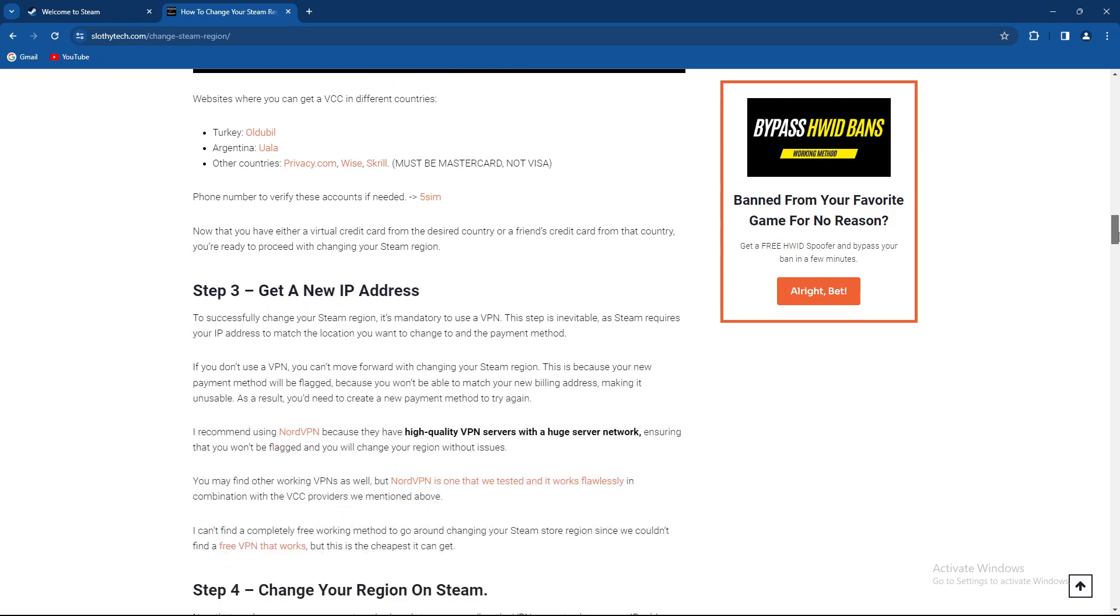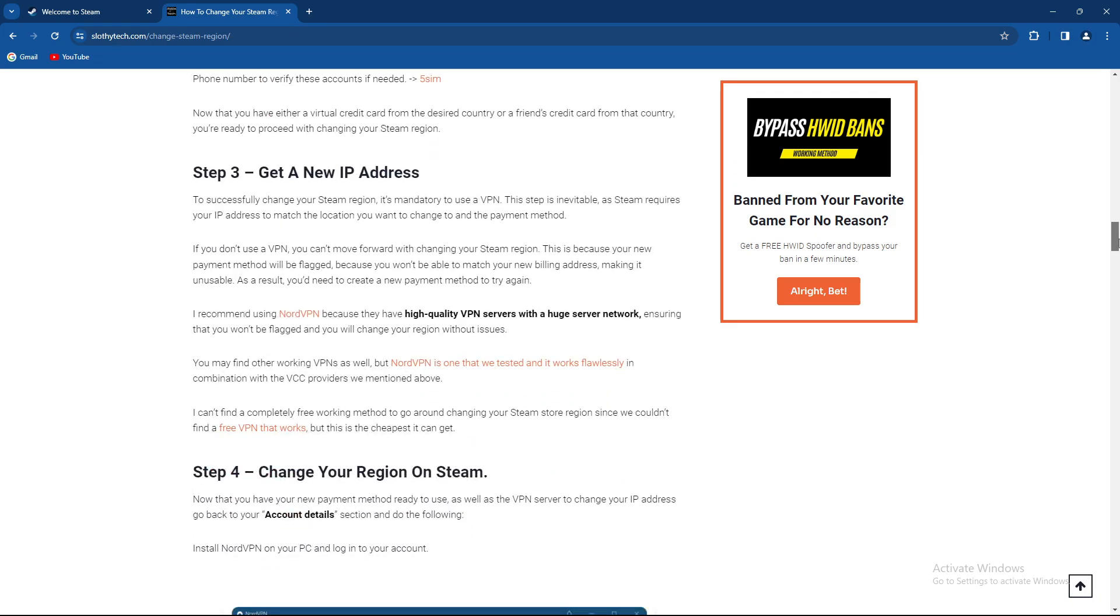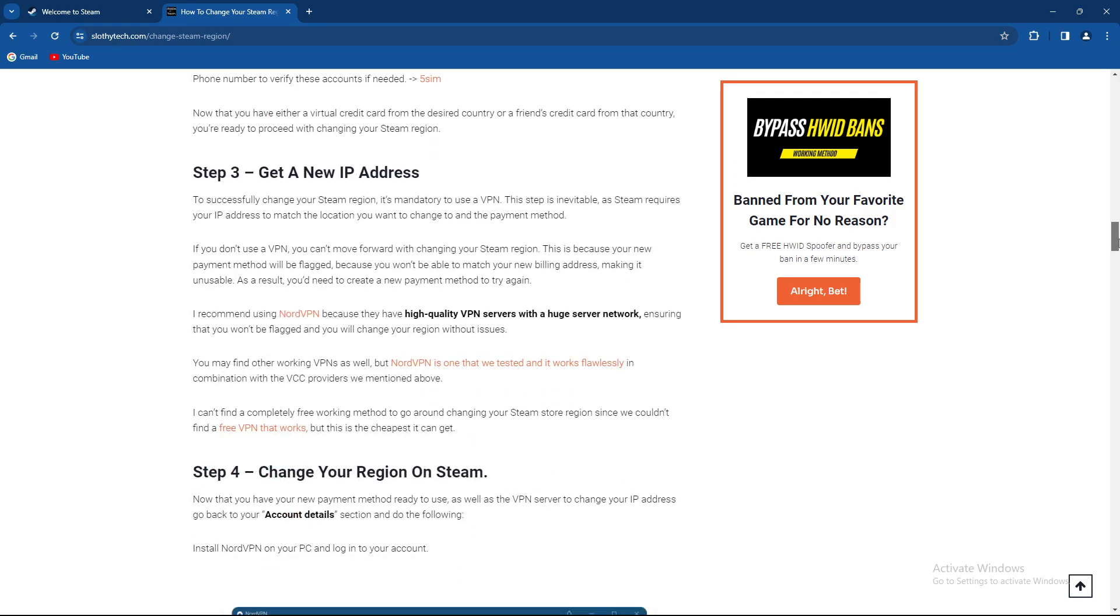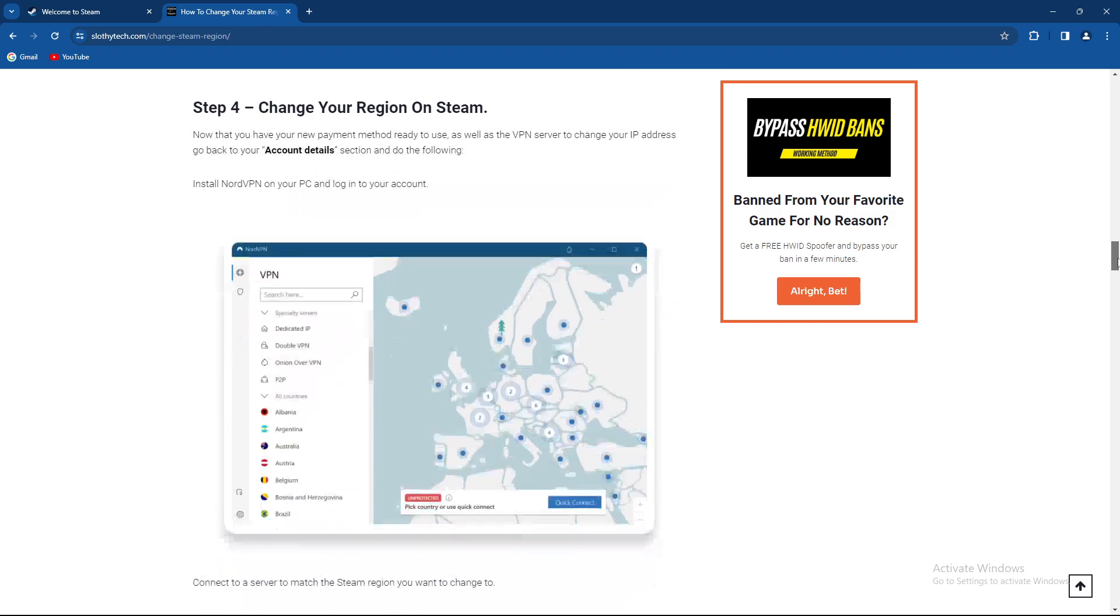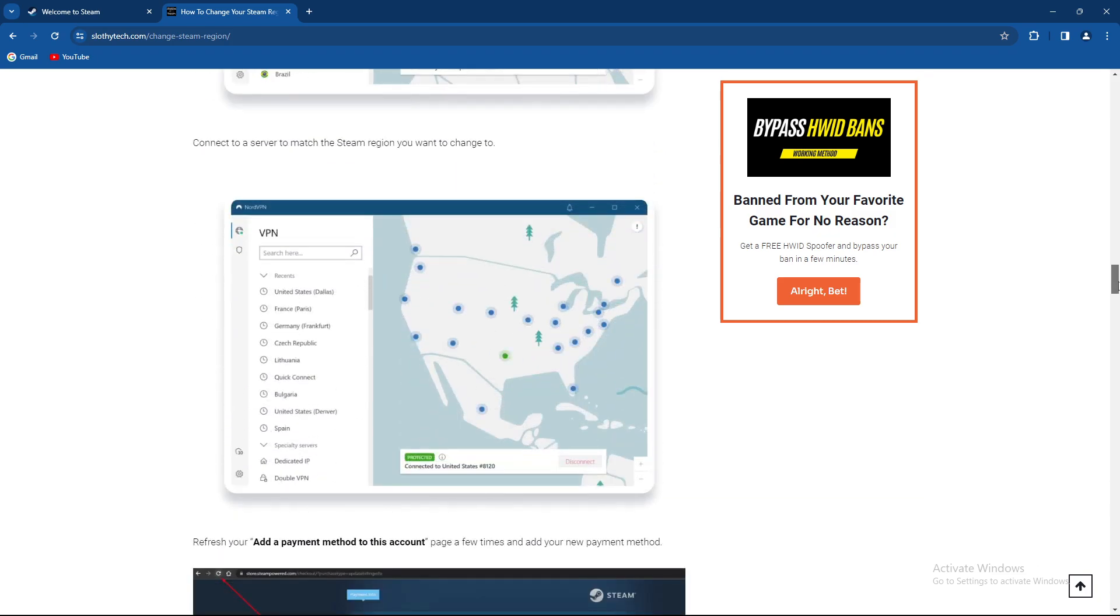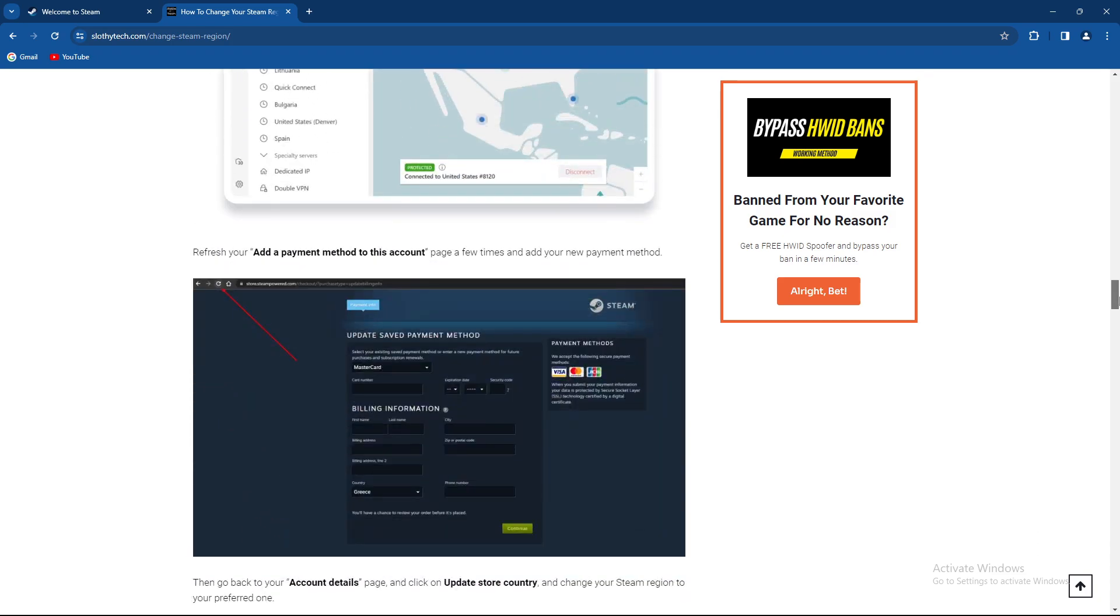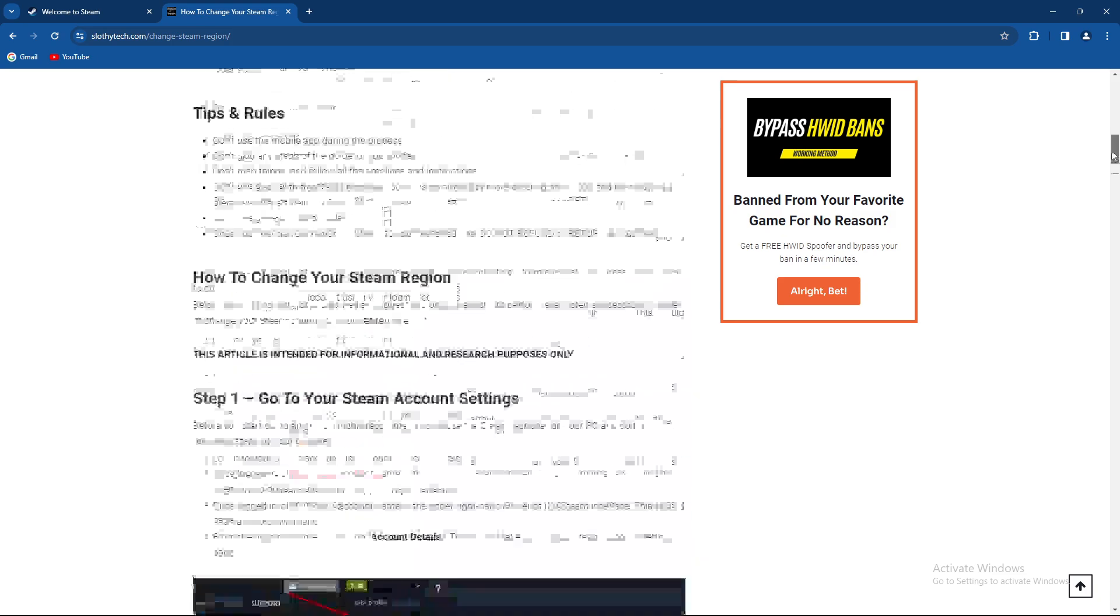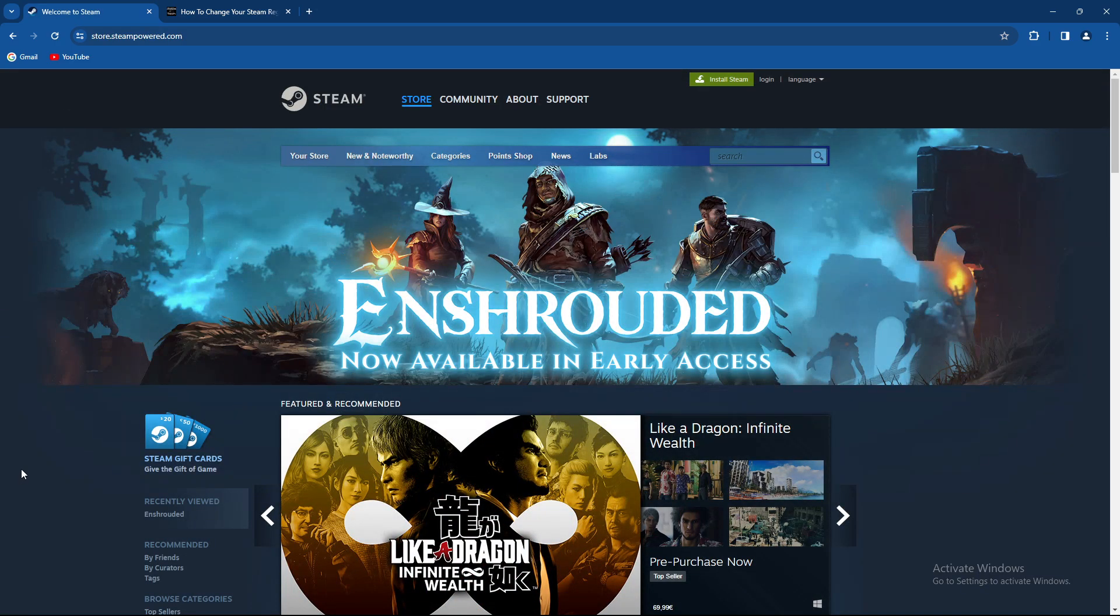Of course, you can get a new IP address using a VPN and just change your region on Steam regularly using your VPN which is connected to the country of your choice. Again guys, I'm not the biggest fan of using VPN on Steam, but if you have to, these are the steps you have to take.